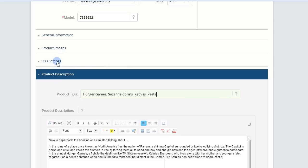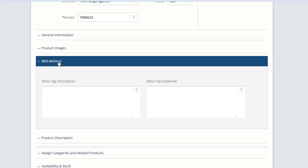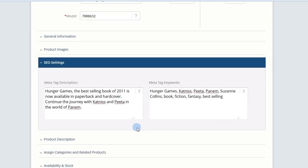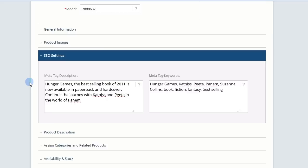Expand SEO settings. Then enter a meta description and a list of keywords. This metadata will be used to further enhance this product's search engine optimization.